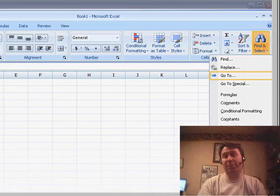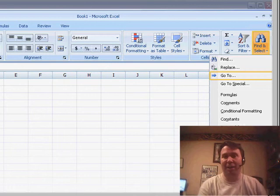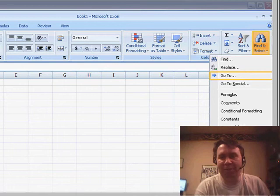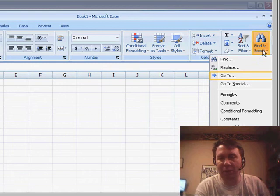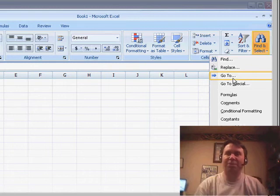Now, in this particular case, GoToSpecial is buried. It would have been tough to find, but it did do a good enough job showing that it's under Home, Find and Select, and GoTo.